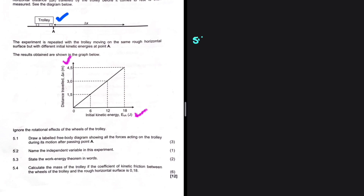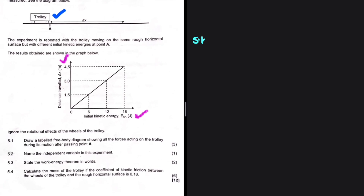The learner takes note of the initial kinetic energy of the trolley and then measures the distance. Question 5.1: Draw and label the free body diagram showing all the forces acting on the trolley during its motion after passing point A. Note that point A is in bold, so we need to take note of that.